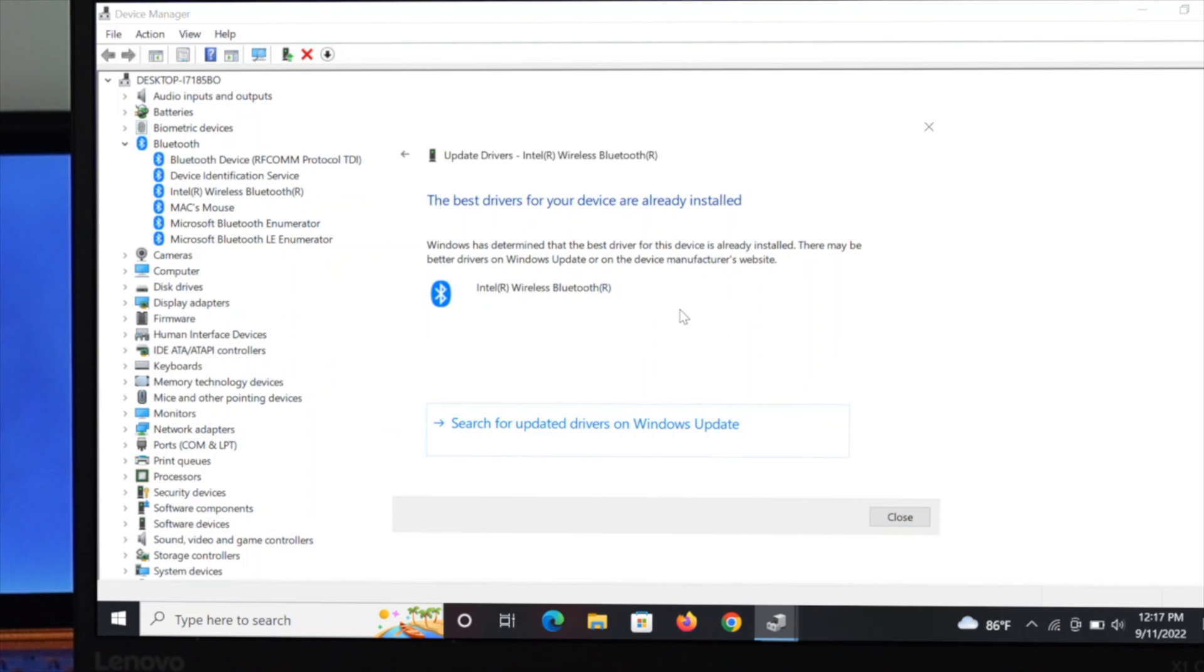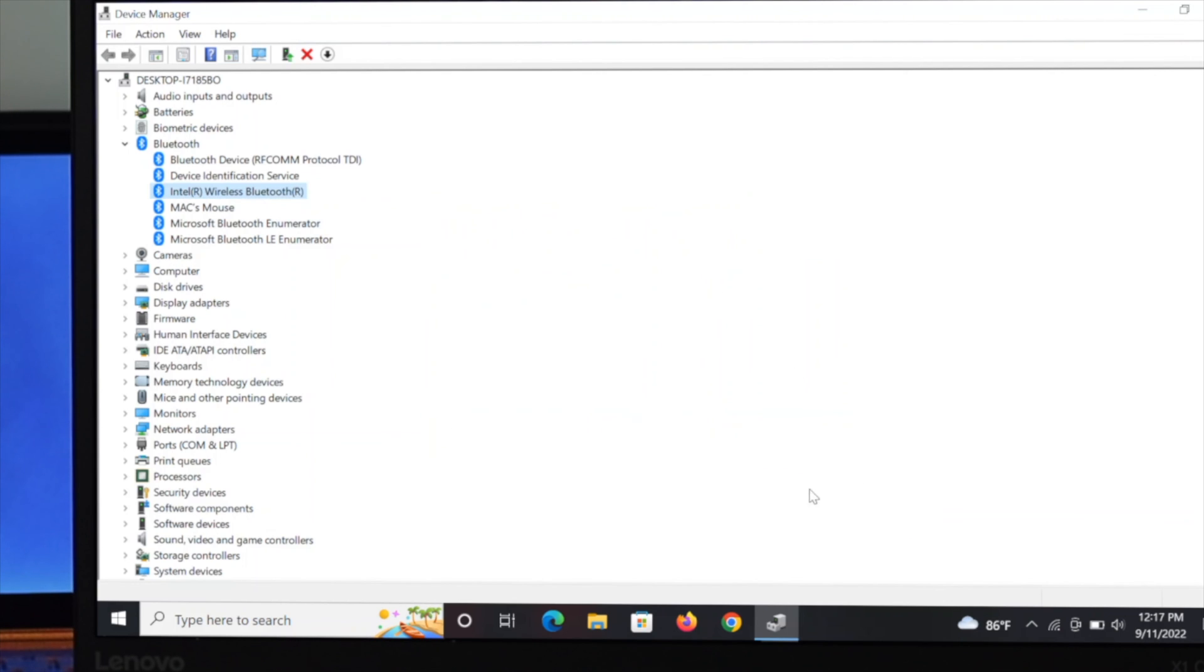After installing the update, restart your device and see if it is fixed. But if it is still not working, you can follow another method.